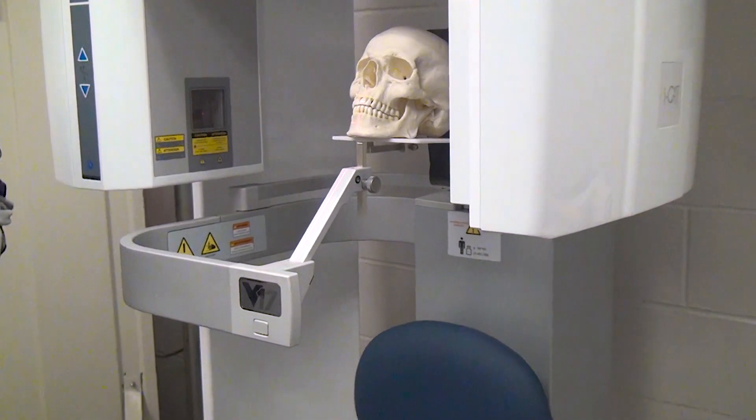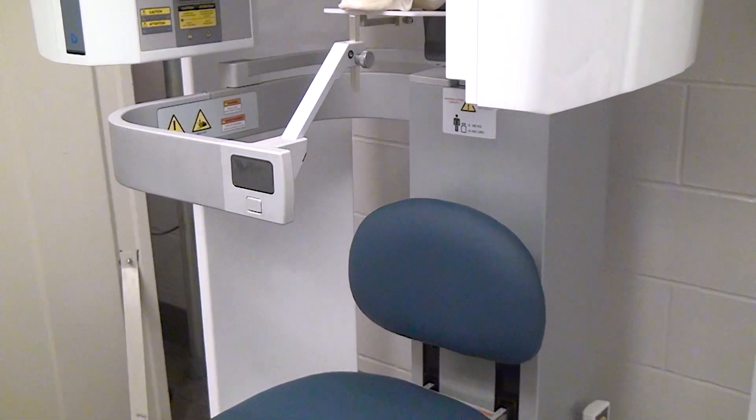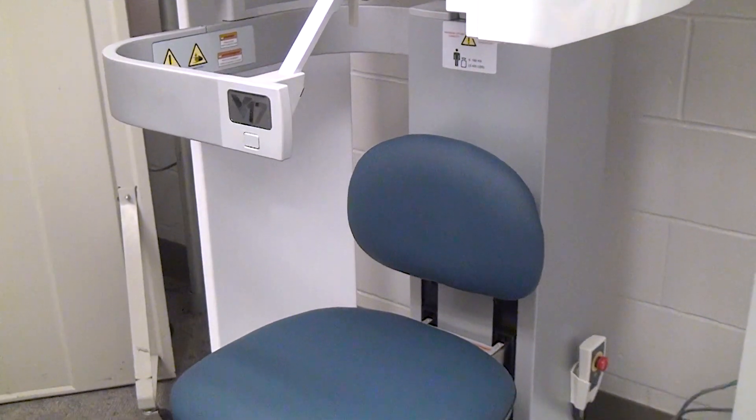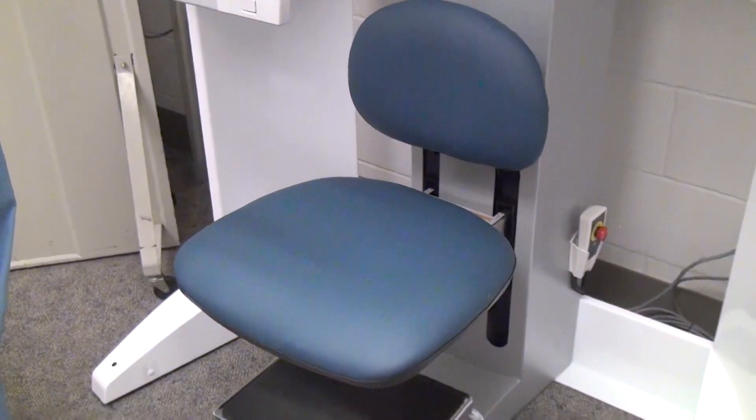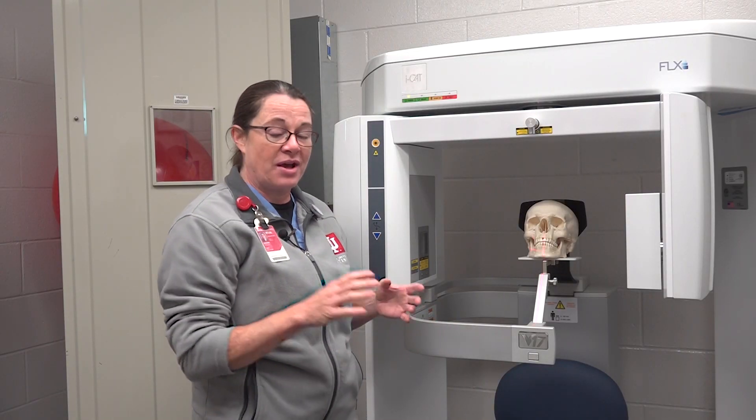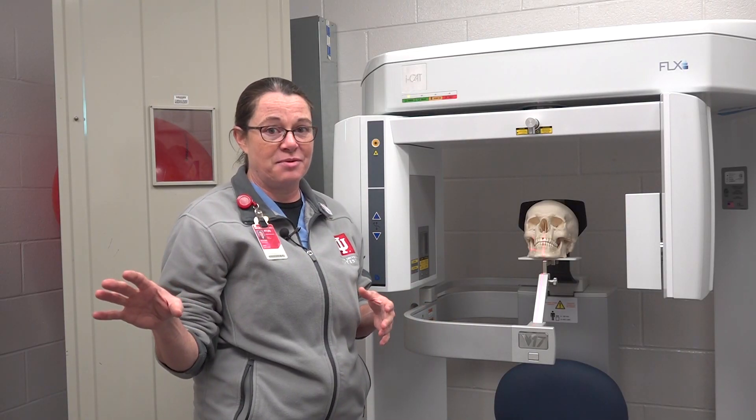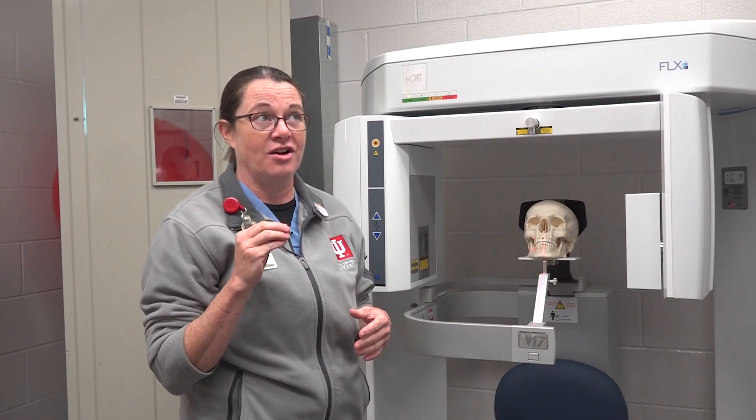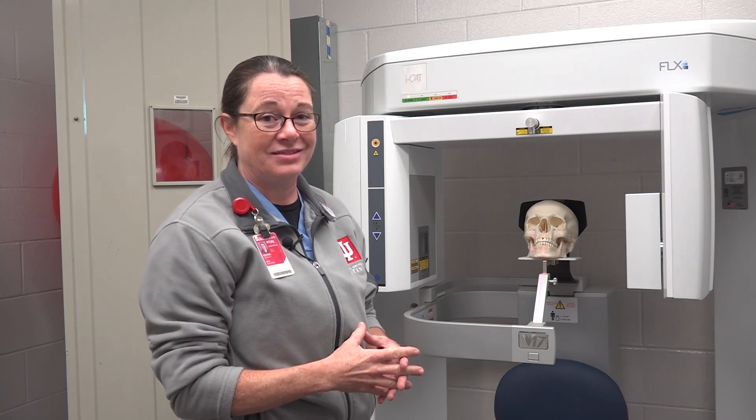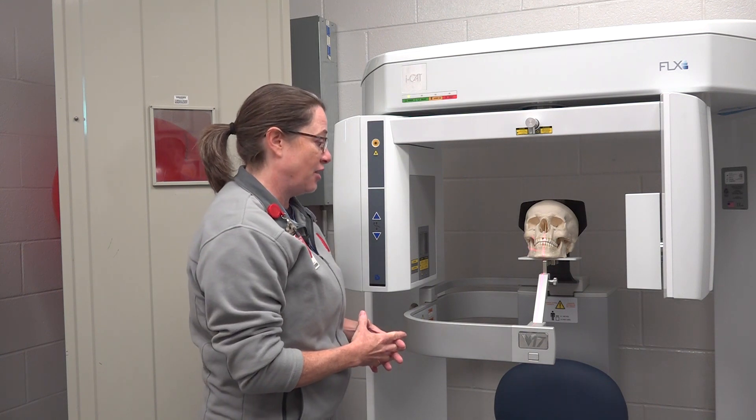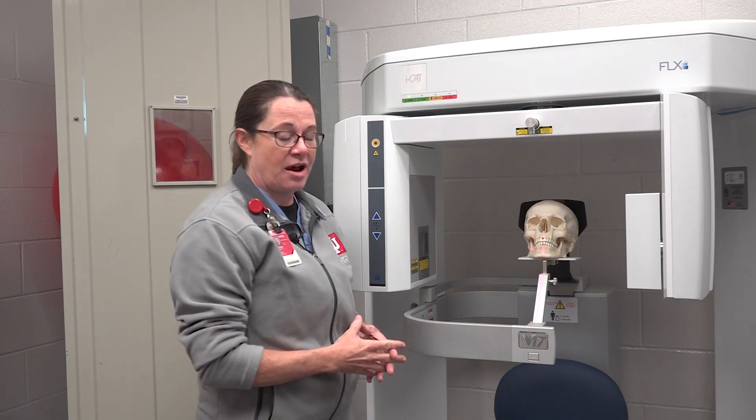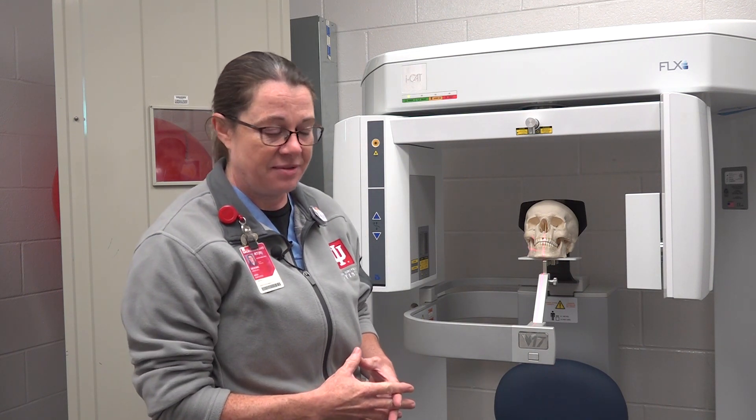The outside of it is very similar to the machine that I ran previously which was the same manufacturer, but the inside components, the software components are magnificent. It's so much easier to run, and a lot of guesswork has been taken out on how to operate this type of equipment.